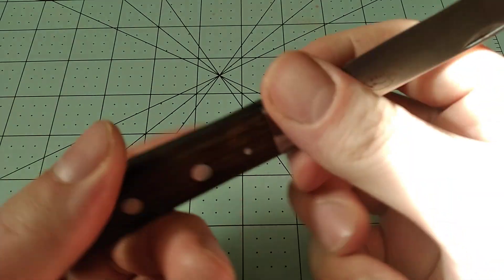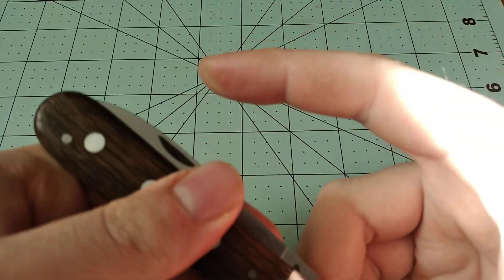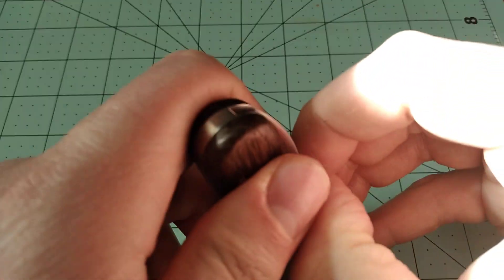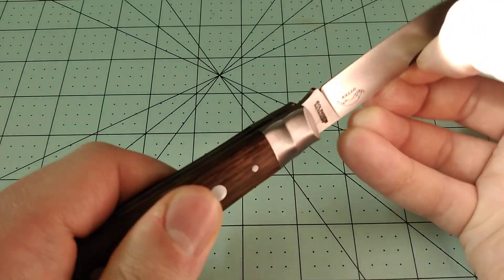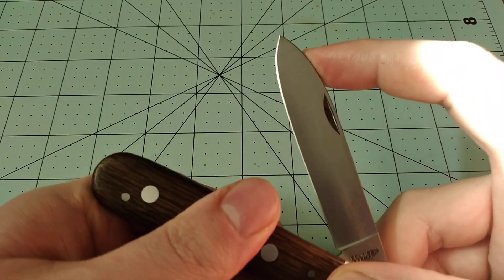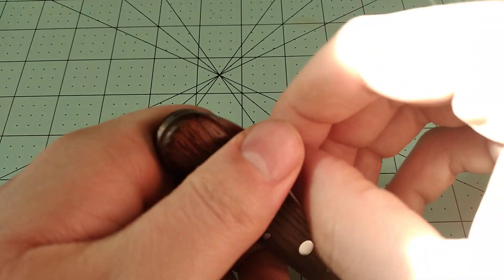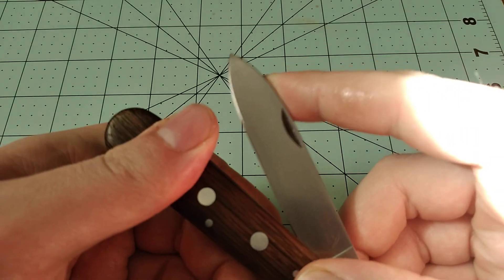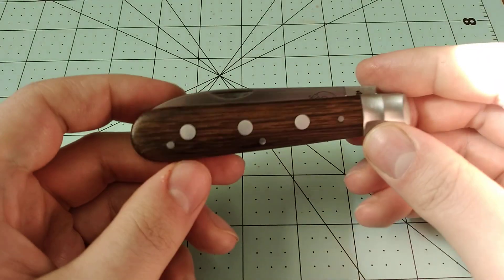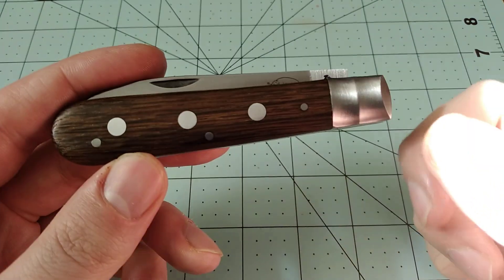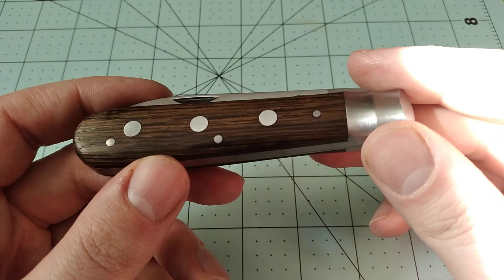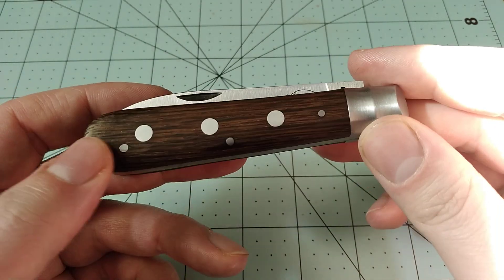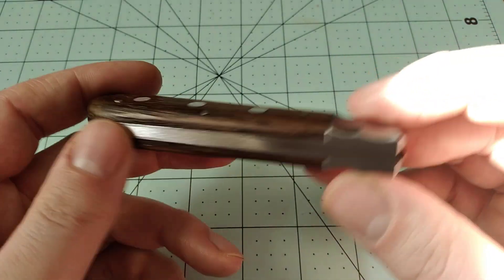The action on this knife isn't exactly perfect. It snaps open pretty good, but closing, it's a little lazy. I'm just used to knives that really snap close, and this one doesn't do that.